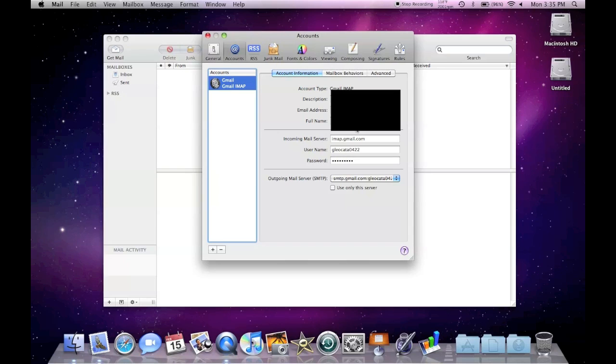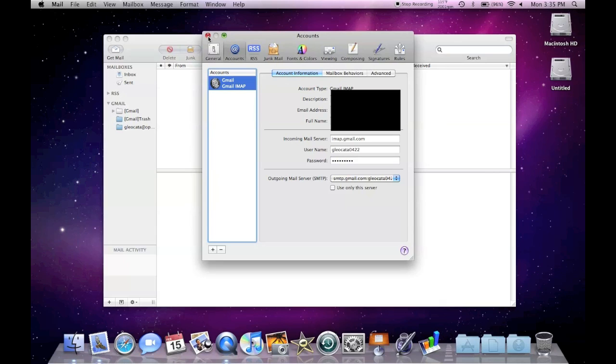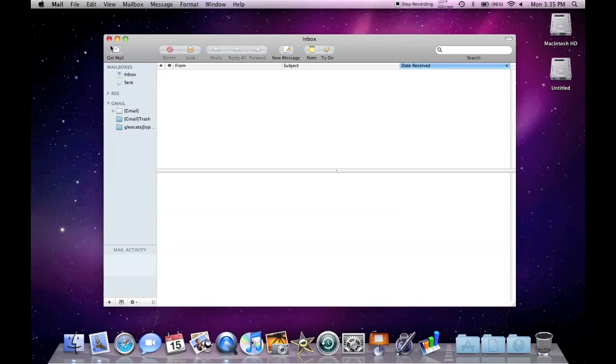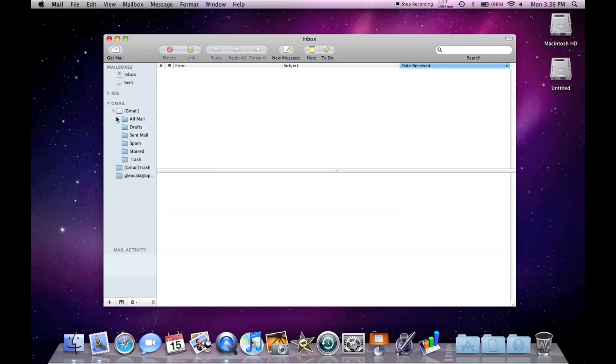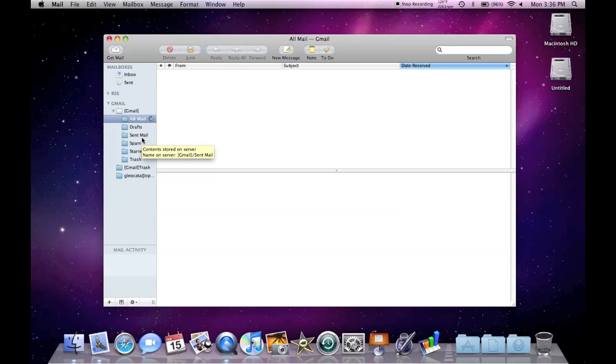And it automatically sets the incoming and outgoing mail servers. So now all I have to do is hit Get Mail. If there's any new mail, it will download to your system.